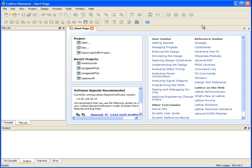This is Brian Kasselis for Lattice Semiconductor. We're going to show an example of how to import an existing ISP Lever project into Diamond.